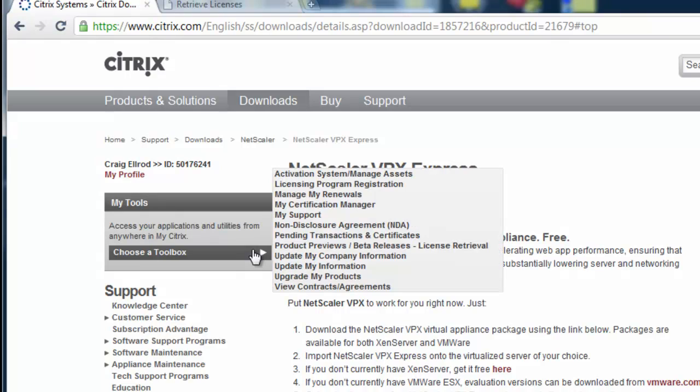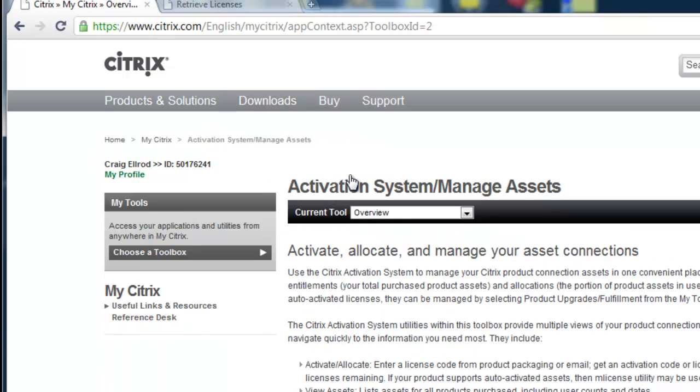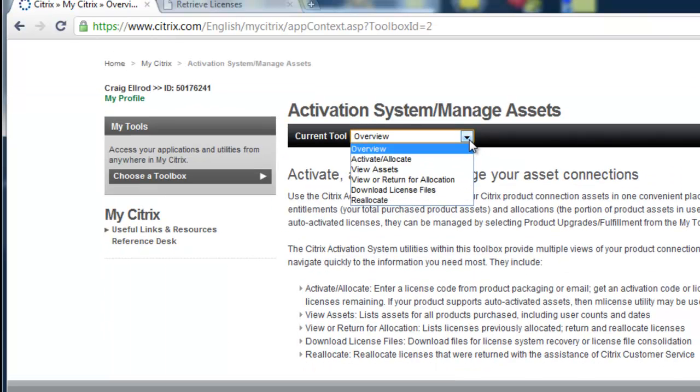Go back to my Citrix account, go to the Toolbox Activation System, and select Activate under the Current Tool.